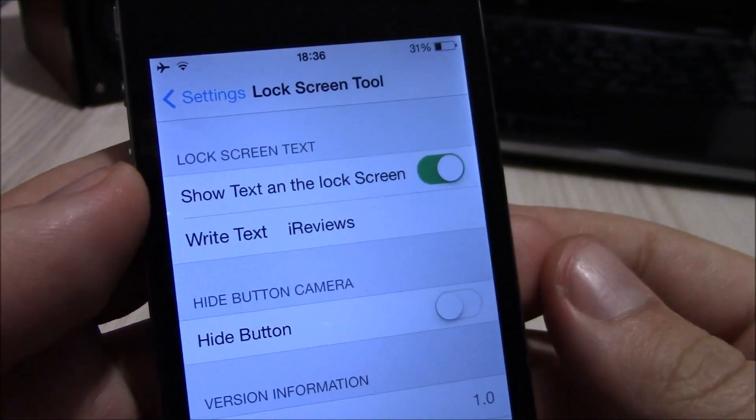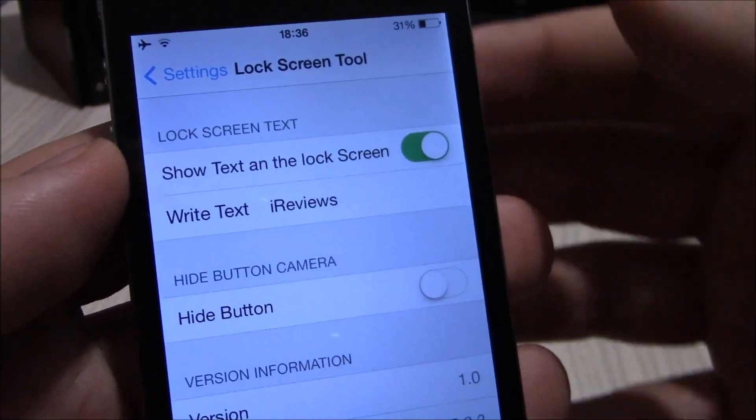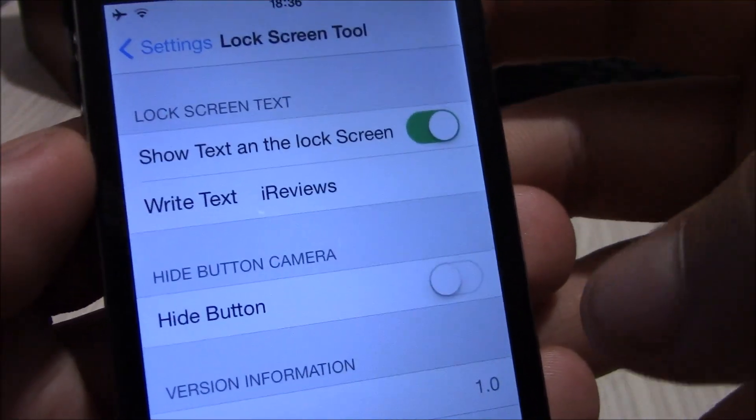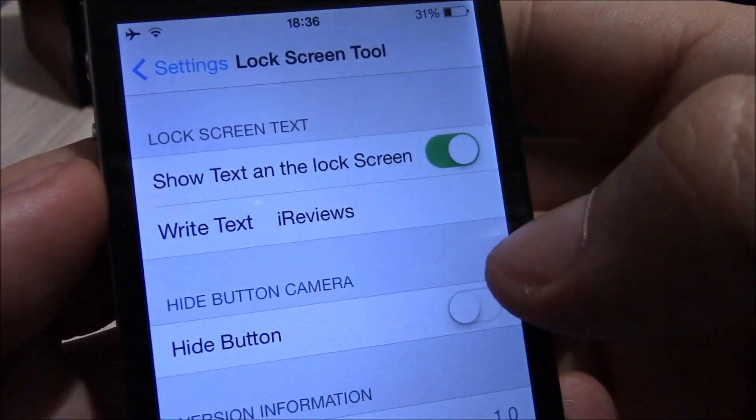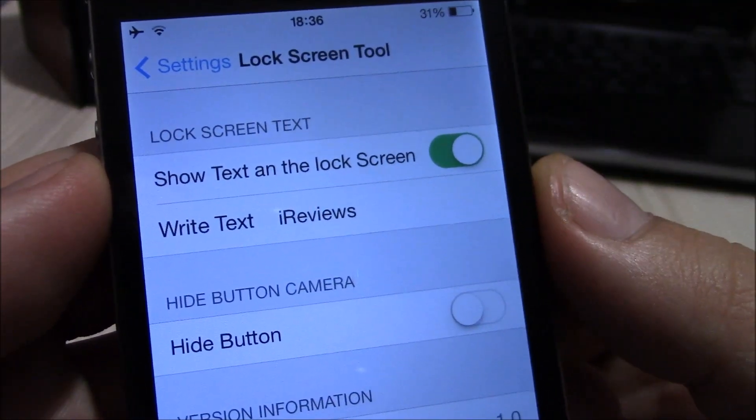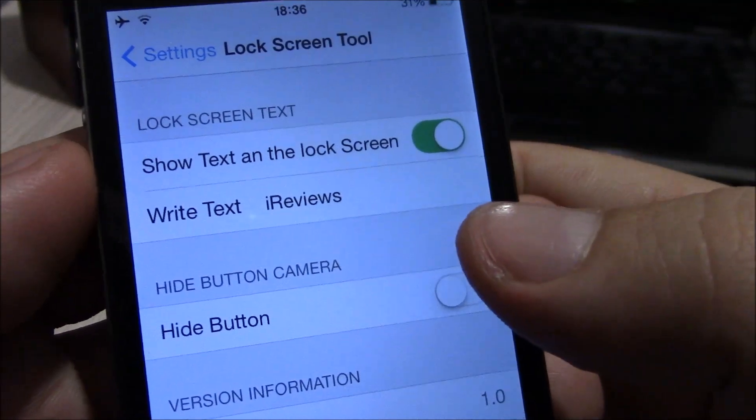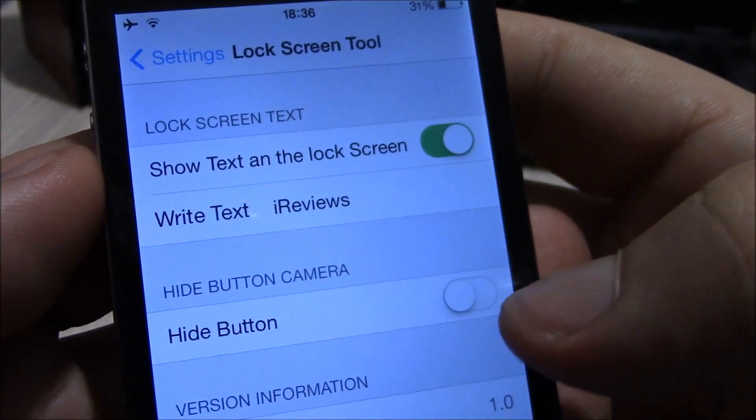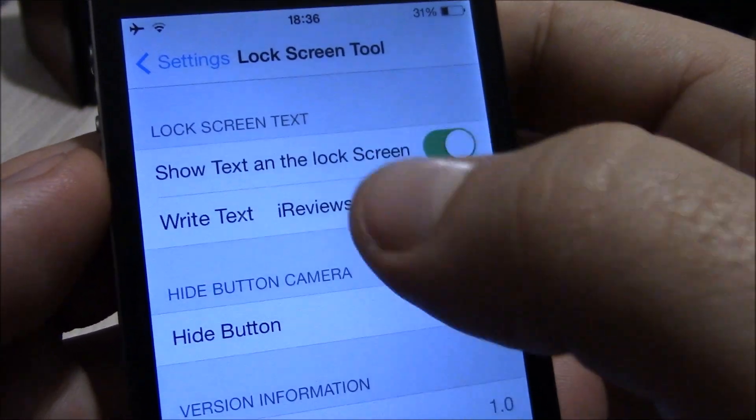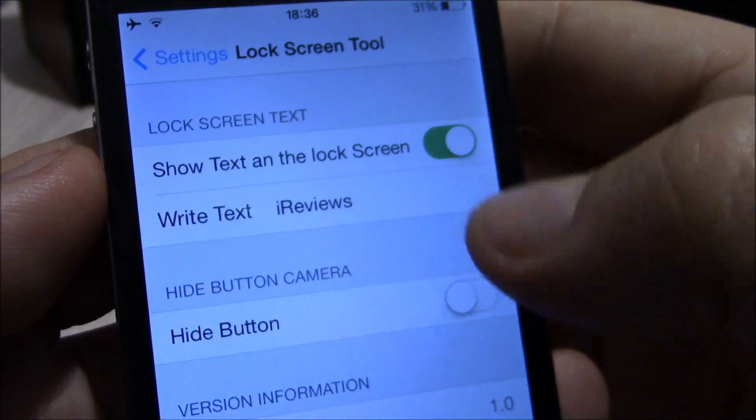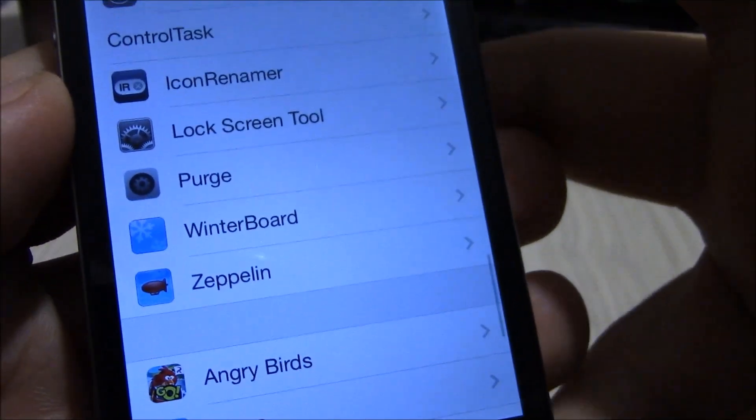Our next tweak is the Lock Screen Tool. Lock Screen Tool is a really cool tweak which allows you to change the slide to unlock text in your lock screen and add any text you want. This is a really cool and simple to use tweak. Just add the text, turn it on, then go back to settings.